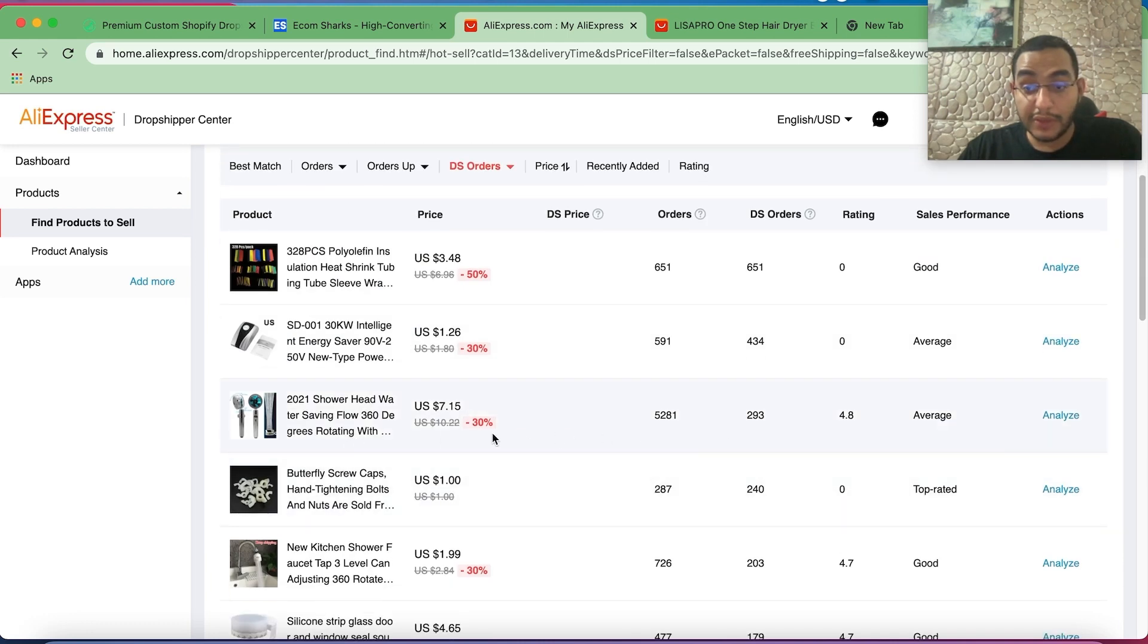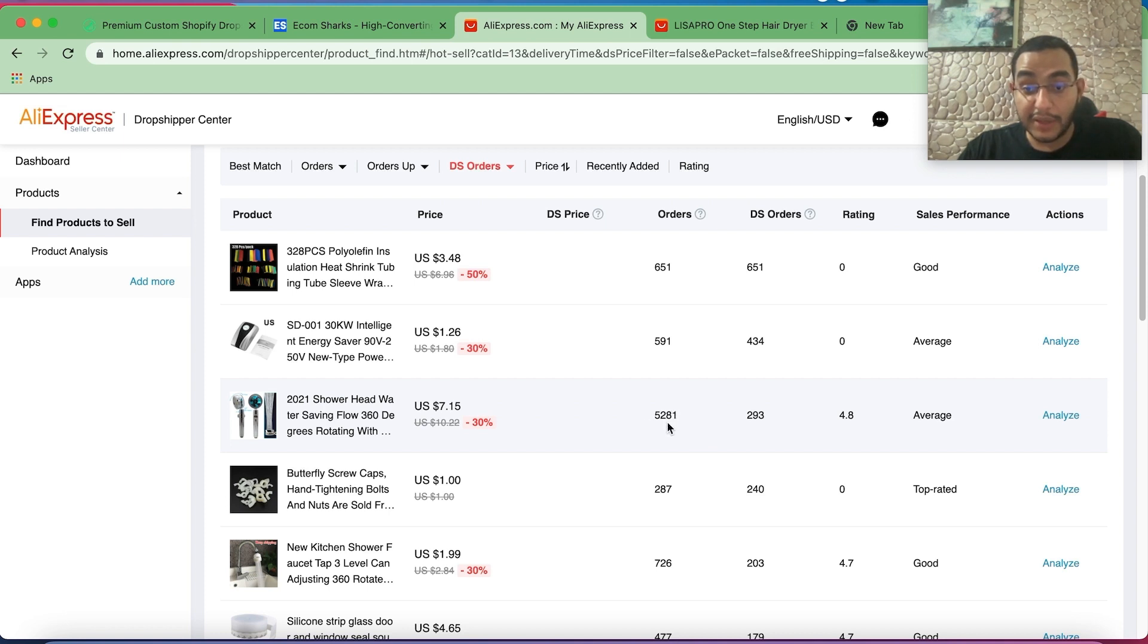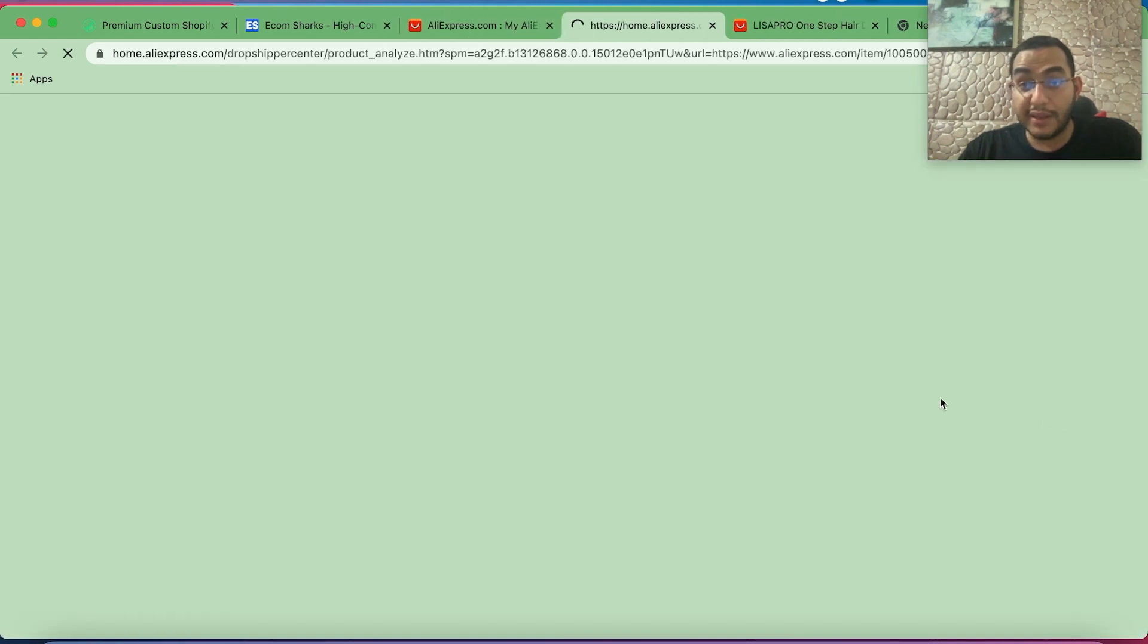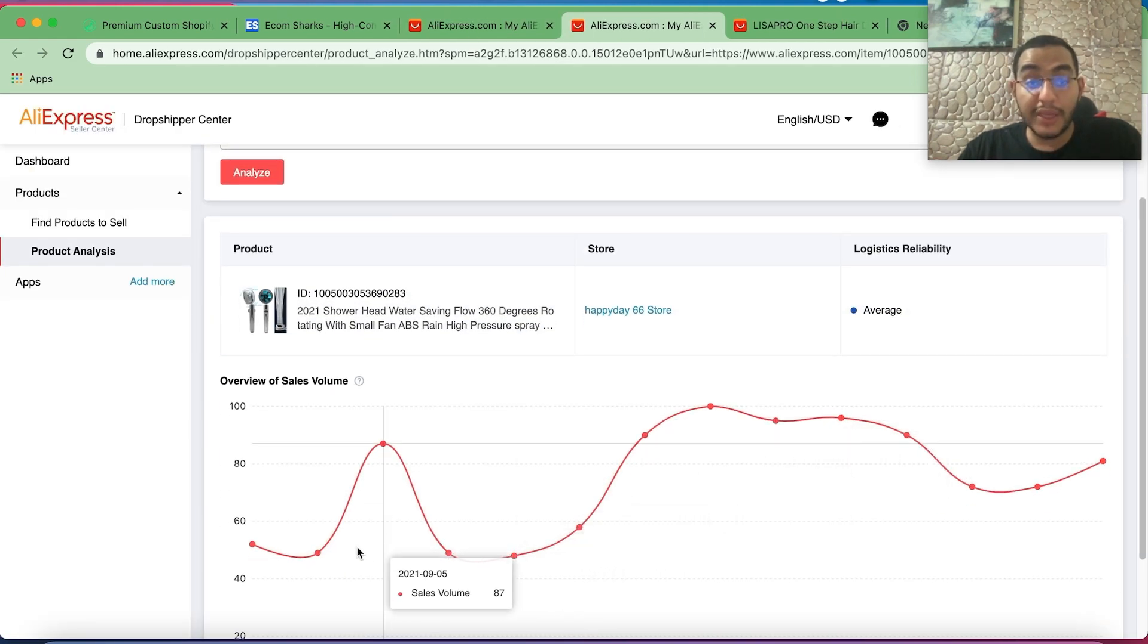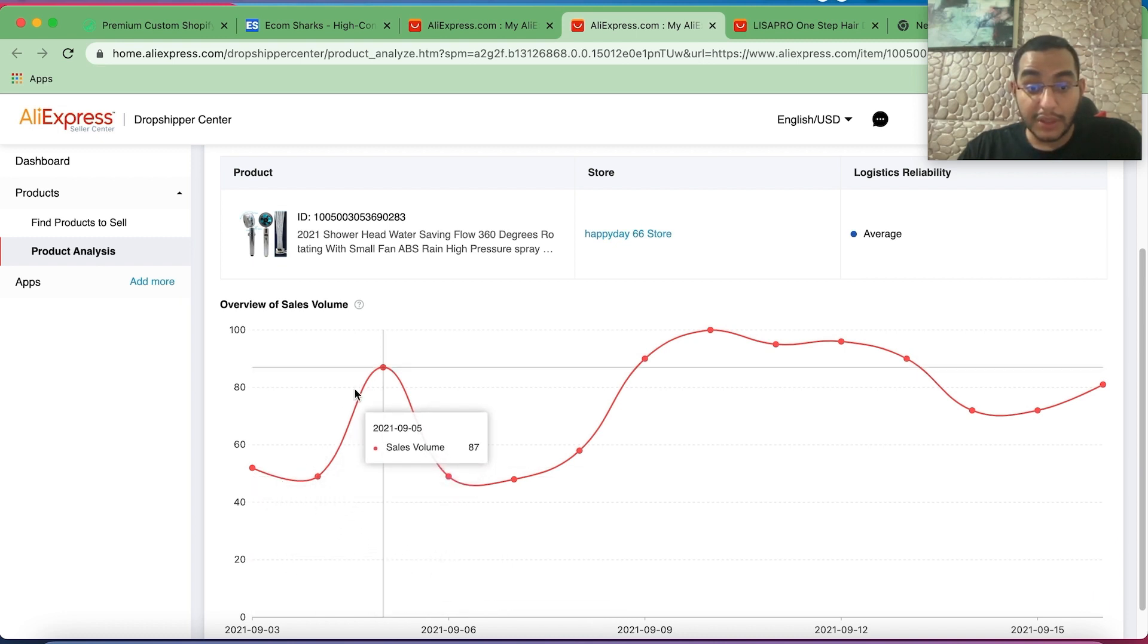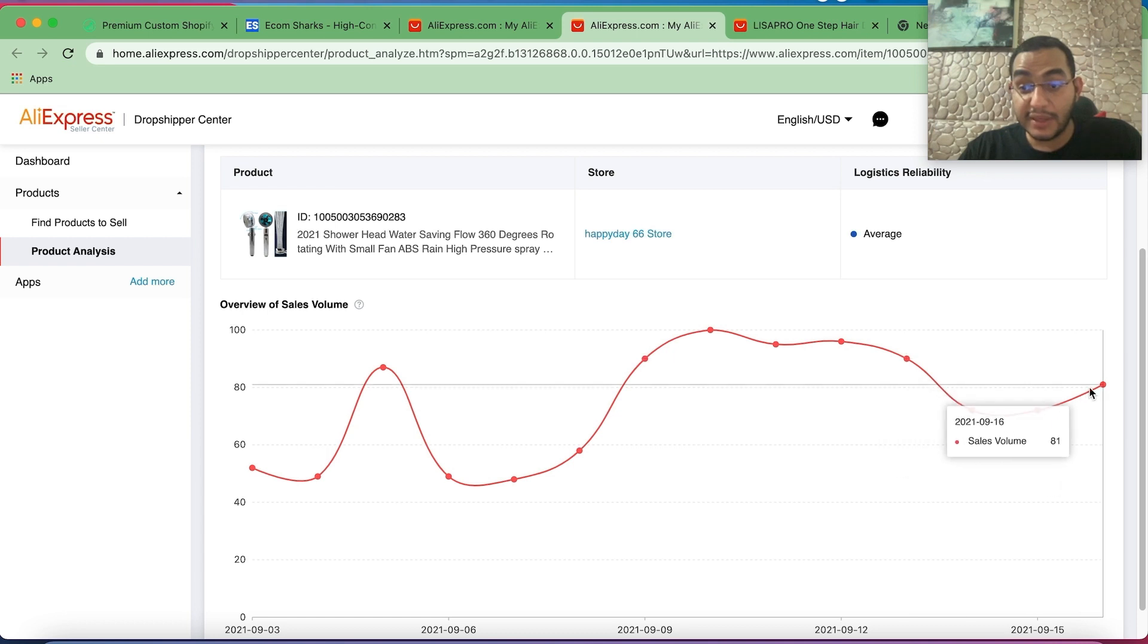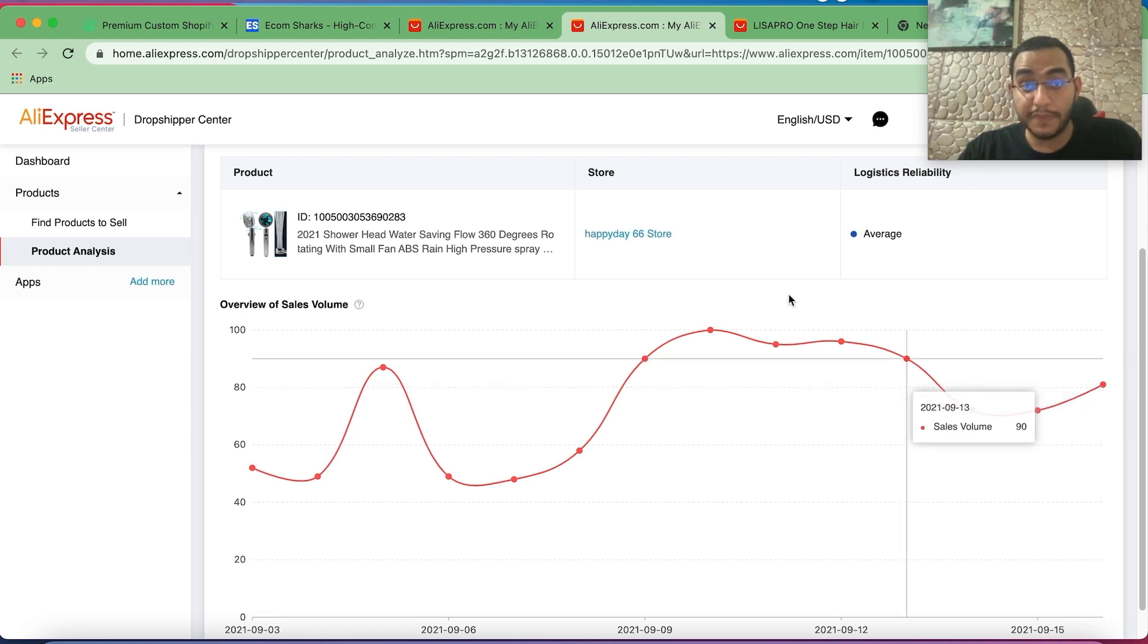Then we're going to scroll down and look at the metrics we have here: number of orders, DS orders, and the rating and the sales performance. Looking at this one for example, that's done already 5,000 orders, 300 of them are dropshipping, 4.8 rating, and a good or average sales performance. Let's analyze it. So that's the kind of trend I was looking for: a product with a good sales volume, consistent sales, and a trend which is consistent or going upwards. This is a perfect example for this method.